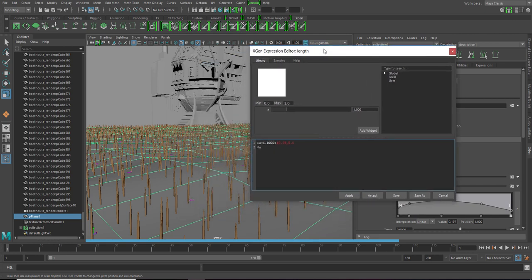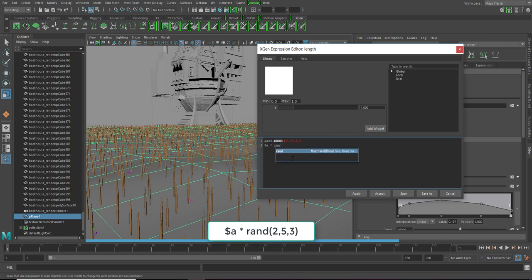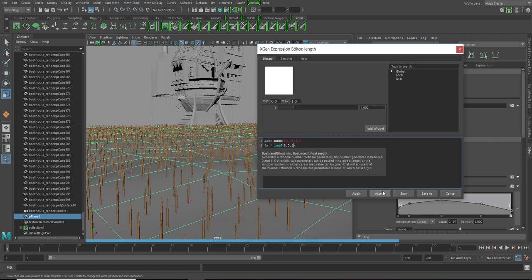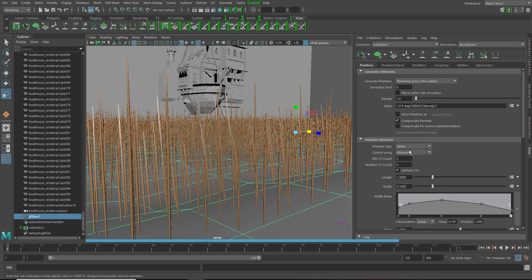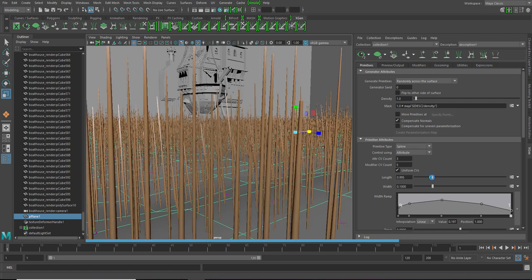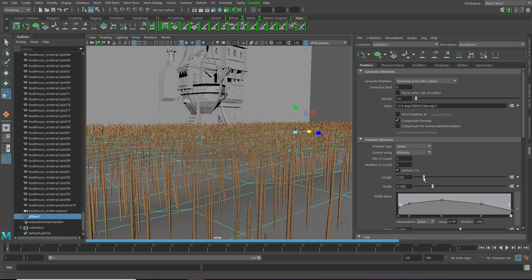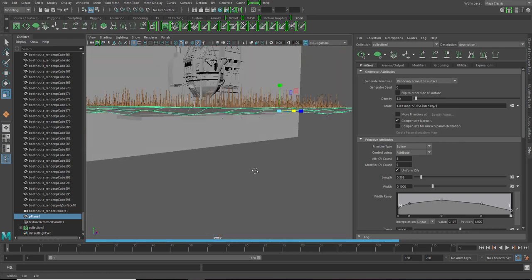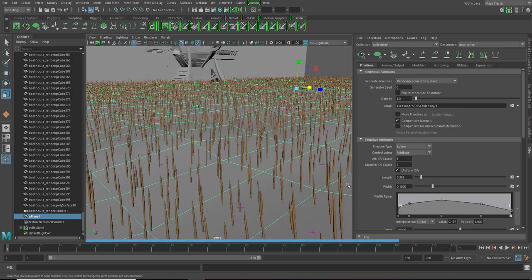Now if you want to randomize the length, put this expression randomize by the value. For example, let's check 2, 5 and 3. That's gonna be a bit too much but let's check. Yeah it's a bit too much. We can control it with this also. So I say about this much.